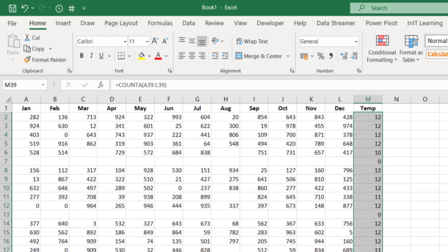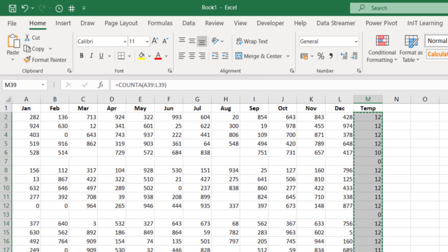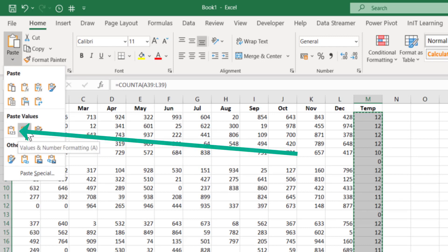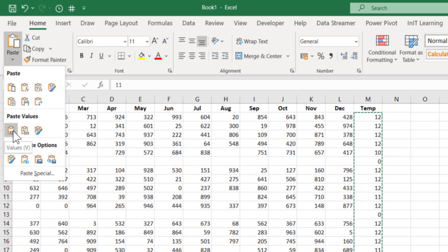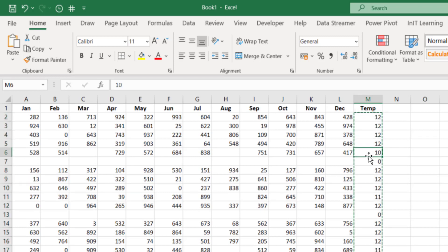Now we need to remove the function and keep just the values. Copy the column with Ctrl+C, then do a Paste Special and select 'Values only.' Now all of those cells just have values in them.